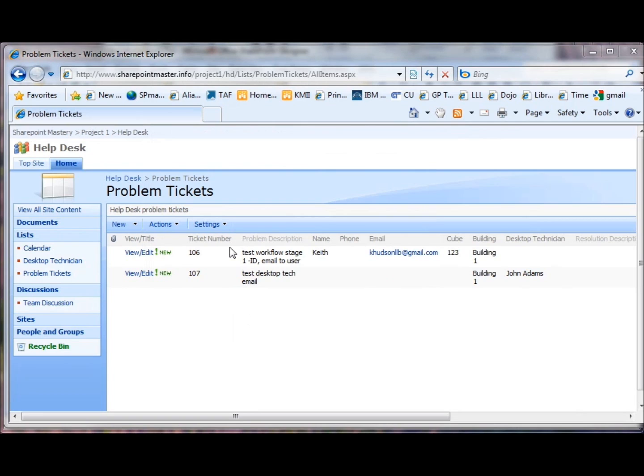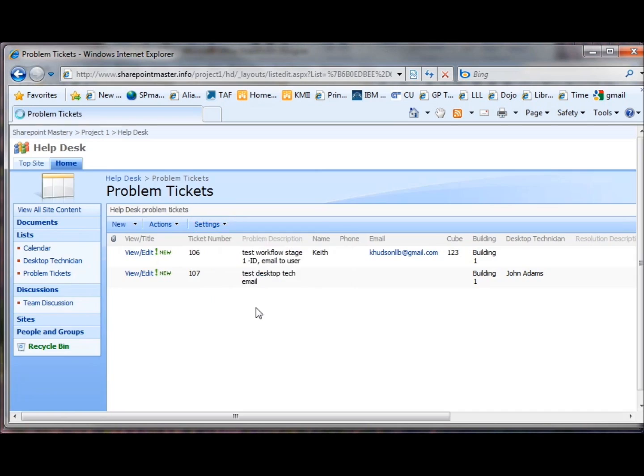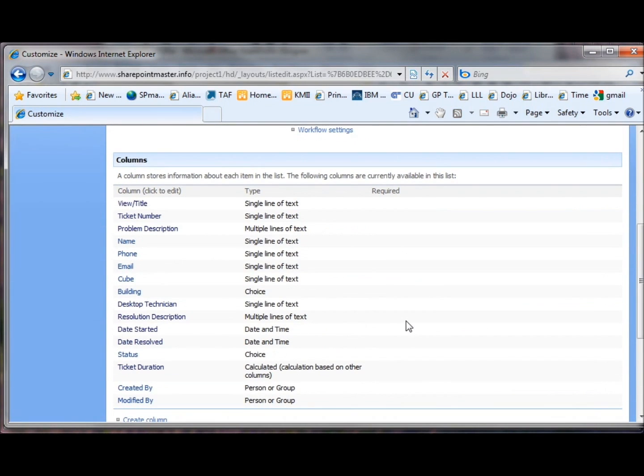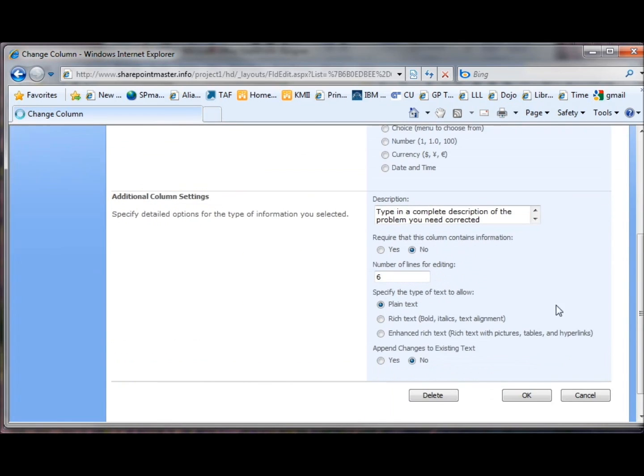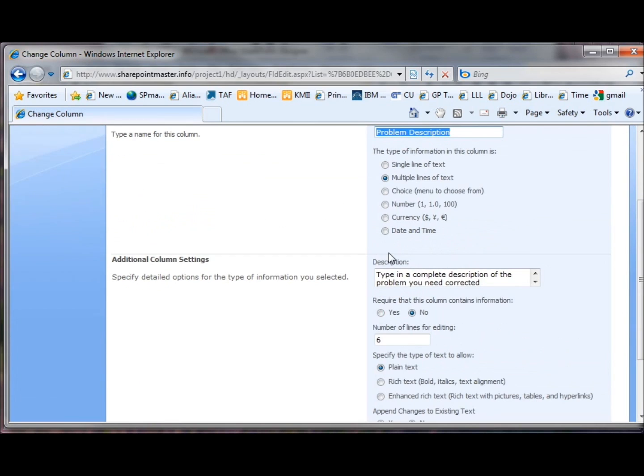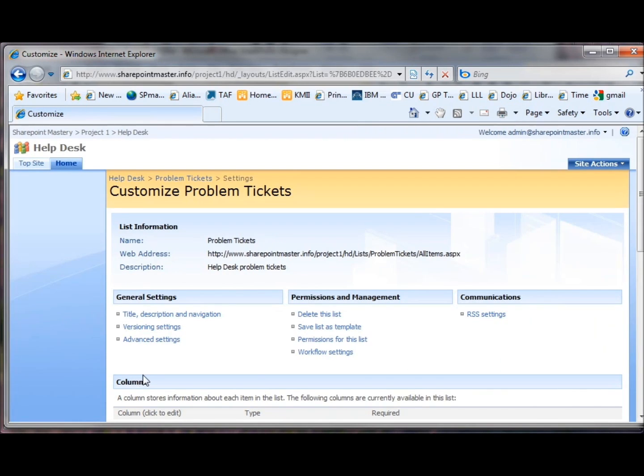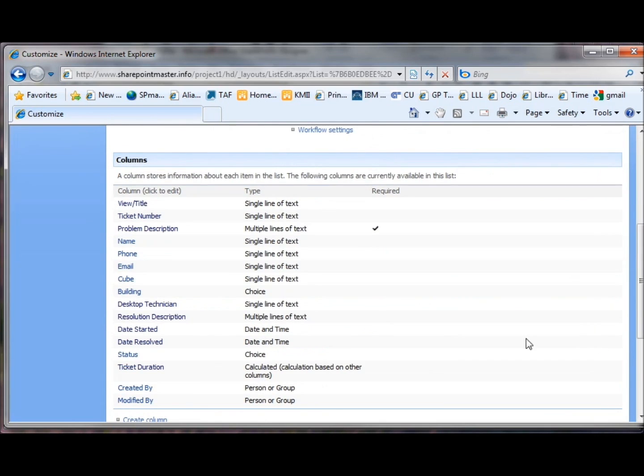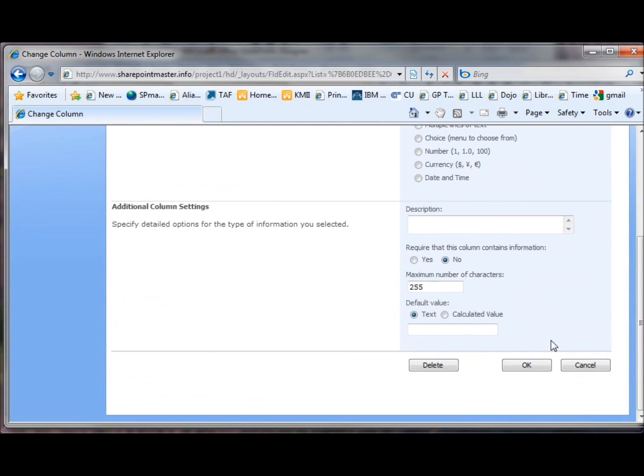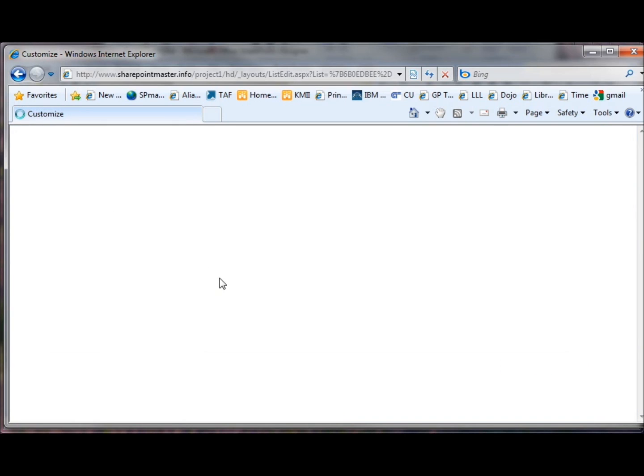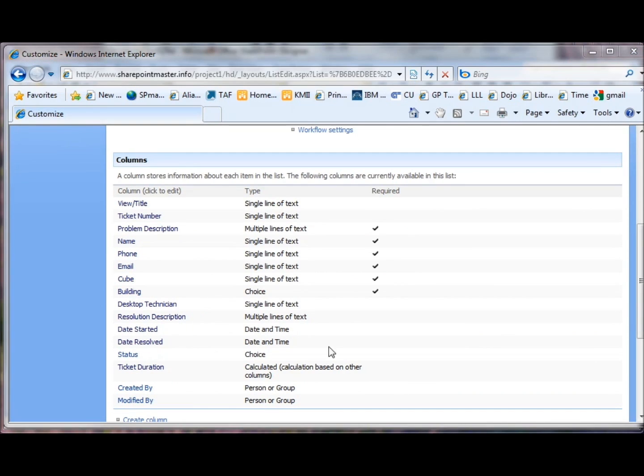Now that we've tested the workflow, let's go back into the settings for the problem tickets list and let's make those fields required that we need to be required. Problem Description. Name. I'll do the rest of these with the recording paused, but the ones that we need to do are Phone, Email, Cube, and Building. There we go. You can see that they are all now required.